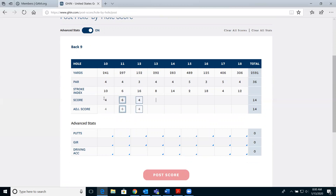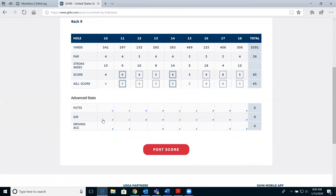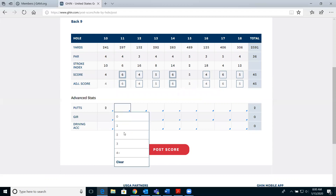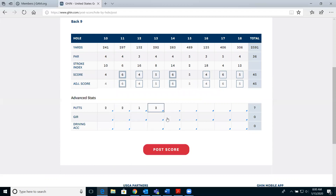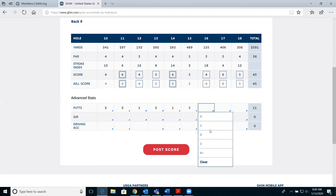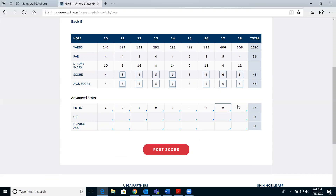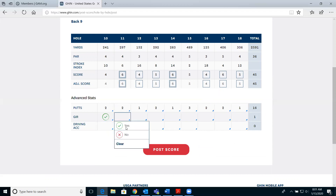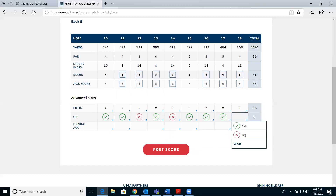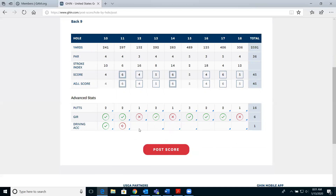With stats turned on, post your score and enter the stats hole by hole. The system keeps track of putts, greens in regulation, and driving accuracy. These are intentionally left open-ended because you may have a different definition of putts — for example, whether you count fringe shots as putts or greens in regulation differs from the PGA and LPGA tour approach. For driving accuracy, you can select fairway hit or missed in a certain direction, and on par 3s that option is not available.